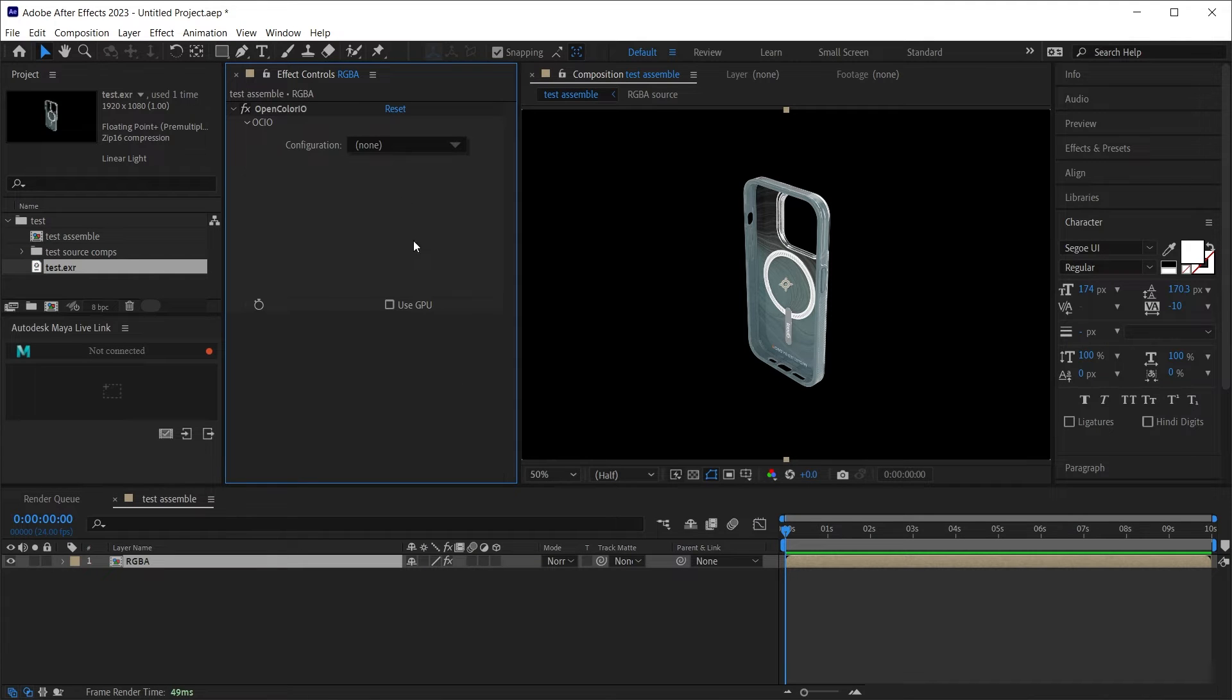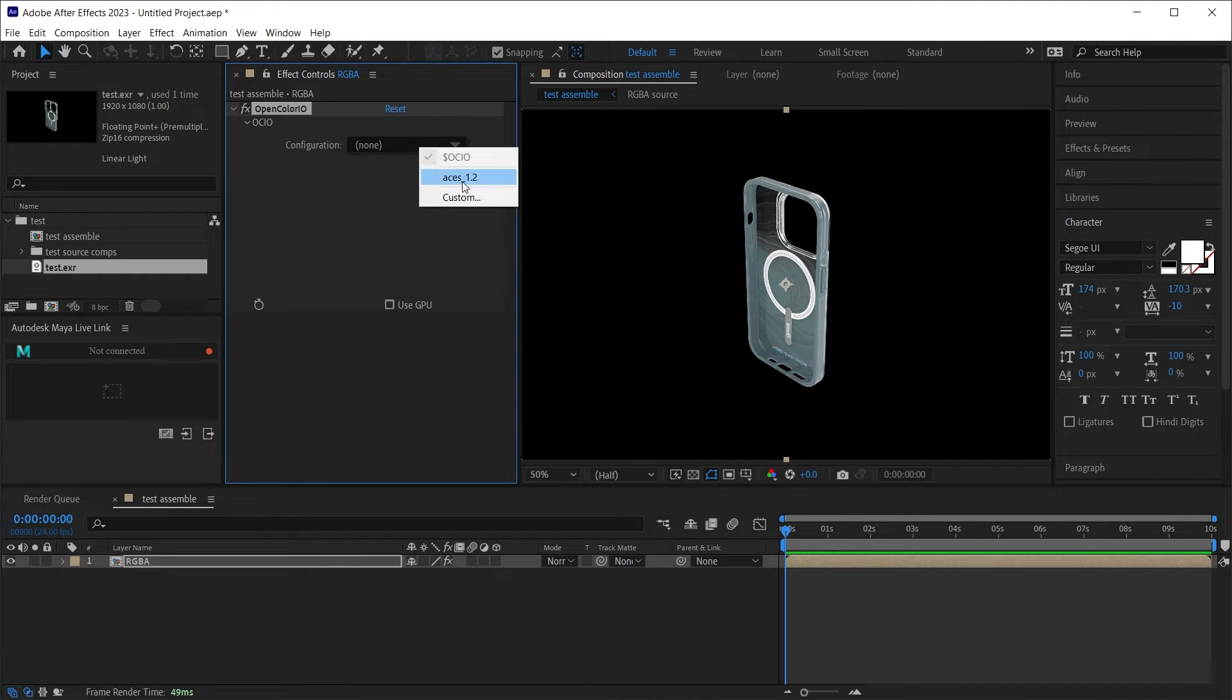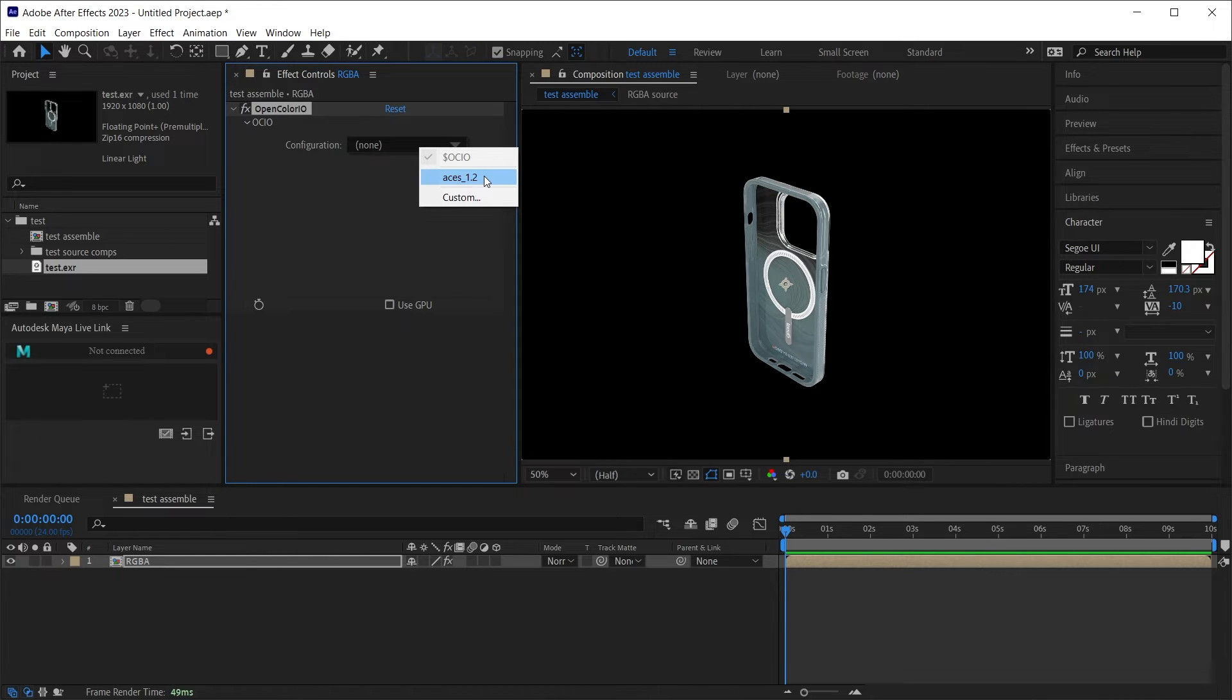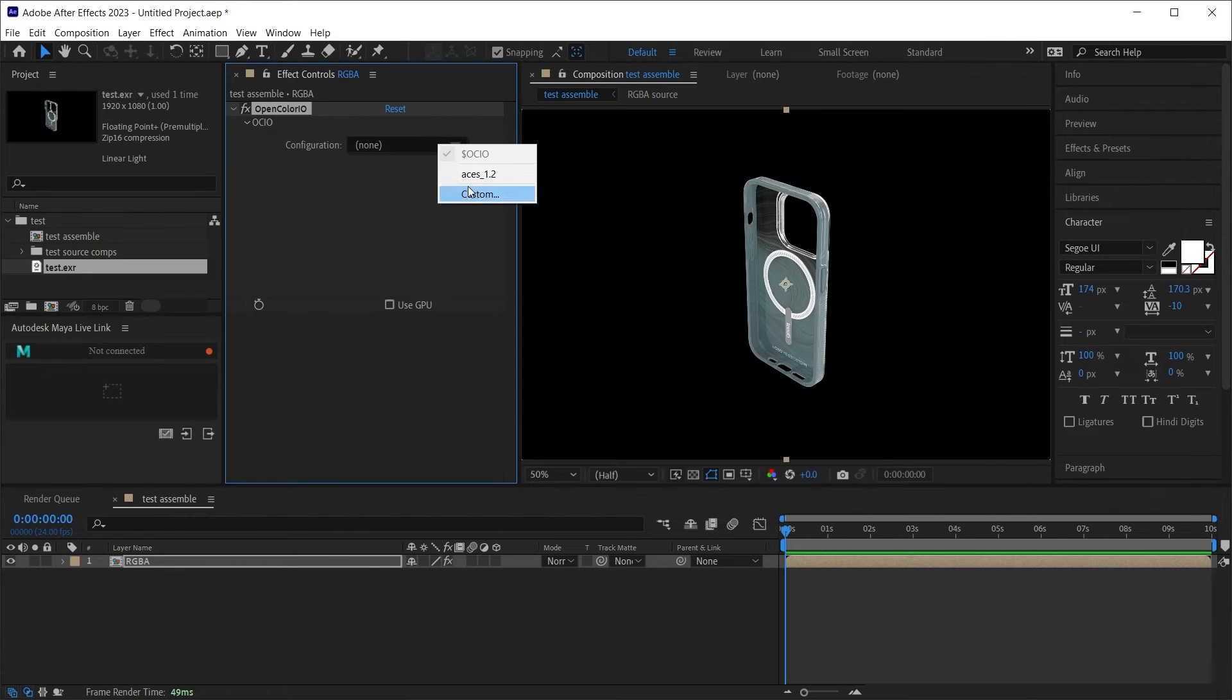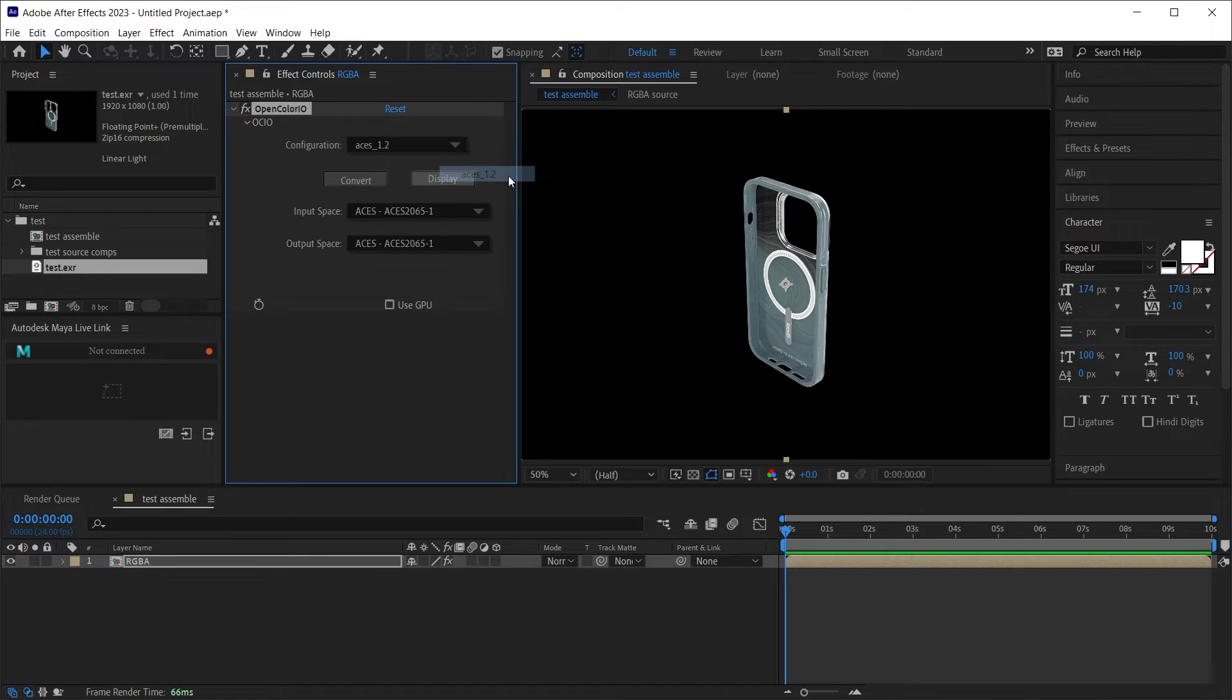Now back here in After Effects, when I select this, it will show me all the different versions of ACES I have available in that program data slash OpenColorIO folder. Or I can select a custom config file. But here since it's easy for me to just select ACES 1.2, I'll select it.